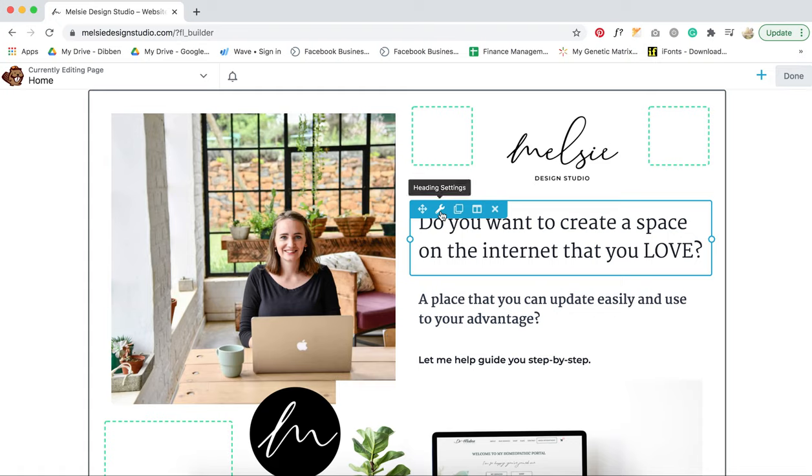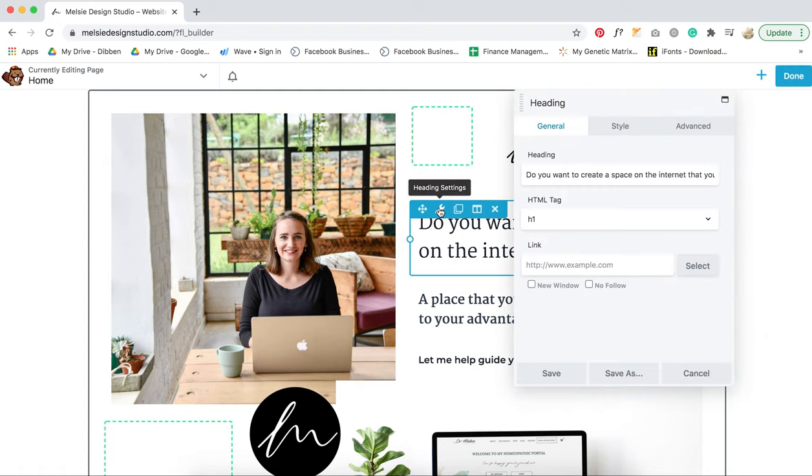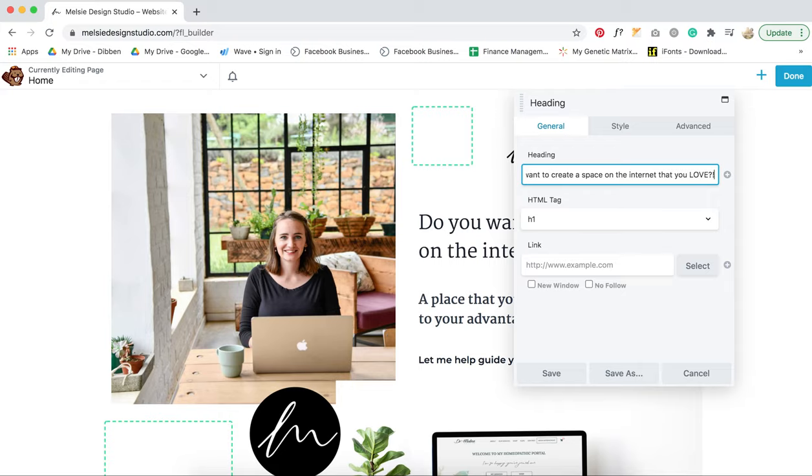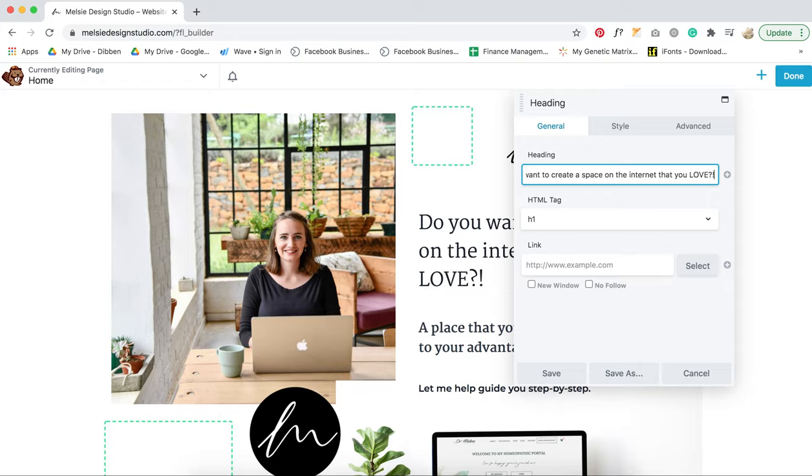So, this is a heading. Click on the spanner, and then you can change whatever you need.